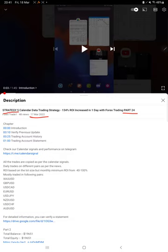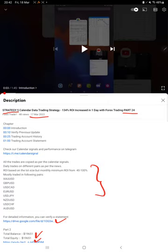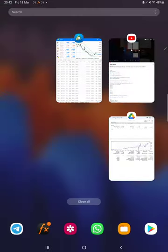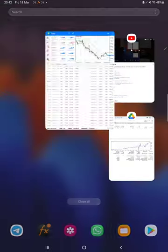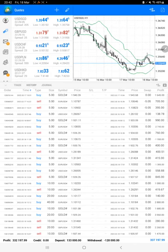We are back with a new update. As you know, in the YouTube description you can get the strategy details, profit update, and trading account statement to verify all the details. Make sure you check the description.